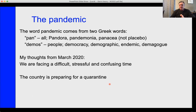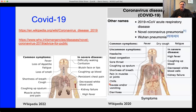I talked a little bit about the pandemic. The word pandemic comes from the Greek: 'pan' meaning all — like Pandora, pandemonium, panacea — and 'demos' meaning people, like democratic, demographic, endemic. So pandemic is like all people affected by this kind of illness. I made this slide in March of 2020, trying to inform the class of what the pandemic basis was and why we were closing down school.